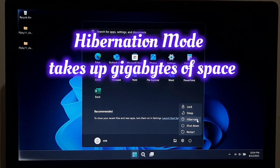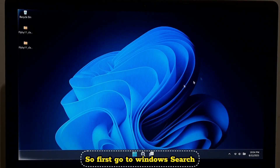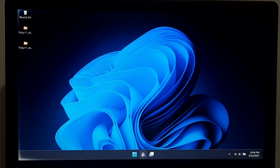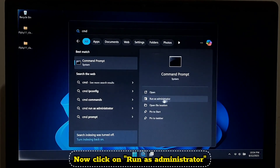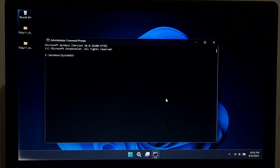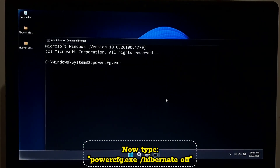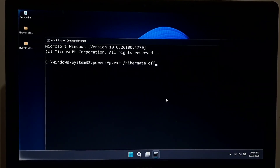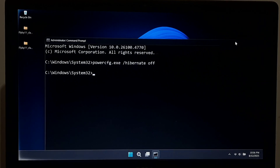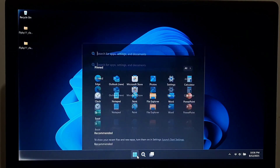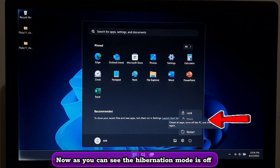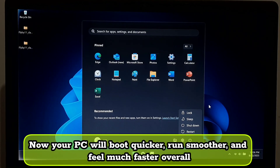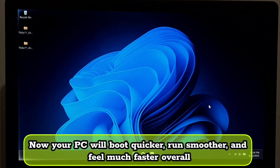Hibernation mode takes up gigabytes of space. Go to Windows search, type 'cmd', and click Run as administrator. Type 'powercfg.exe /hibernate off' and hit Enter. Your hibernation mode is now off, and your PC will boot quicker, run smoother, and feel much faster overall.